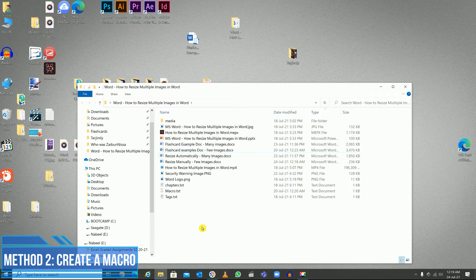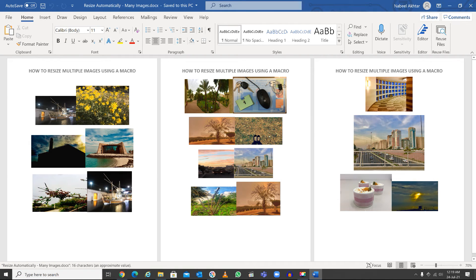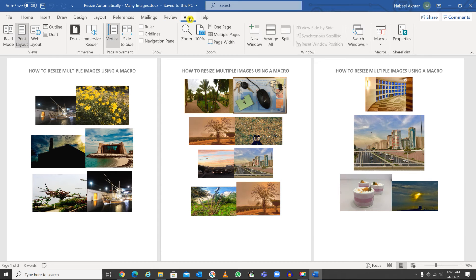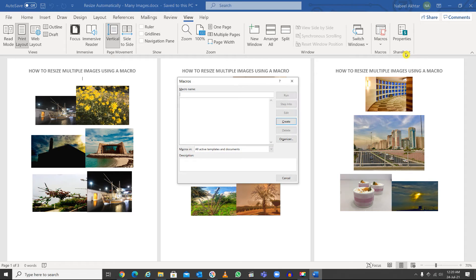Now I have another file with many images that I need to resize to a particular size. This can be achieved using a macro. To make a macro, go to View, and within View you have Macros — click View Macros. Right now I do not have any macro, so I'm going to create one.